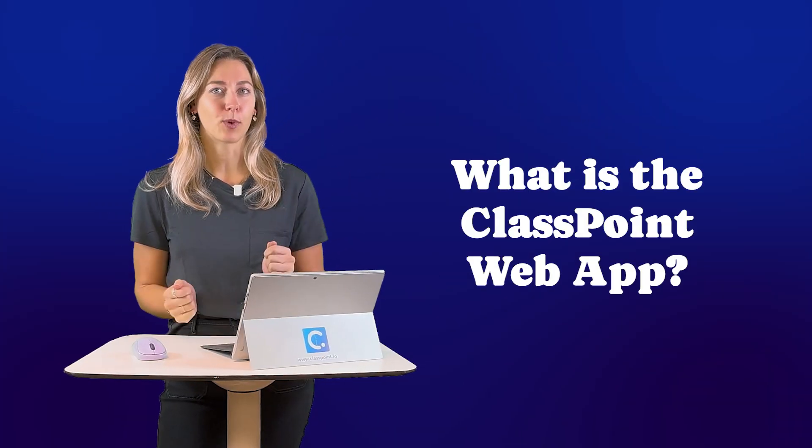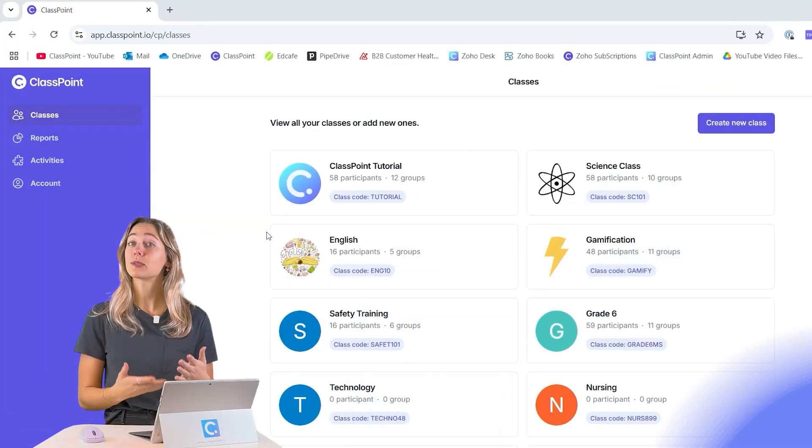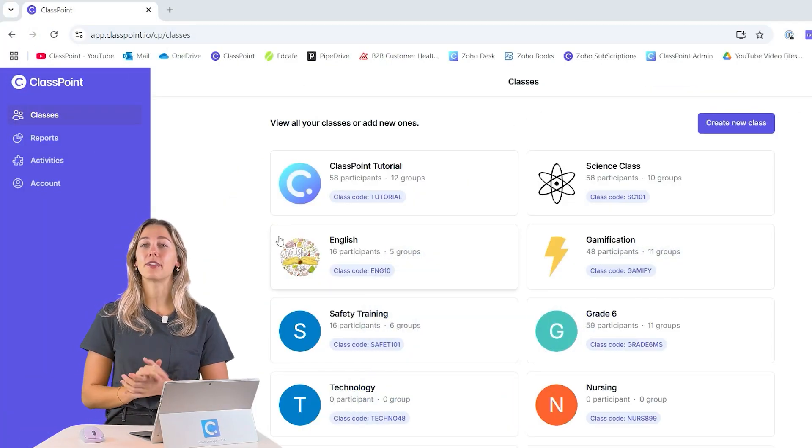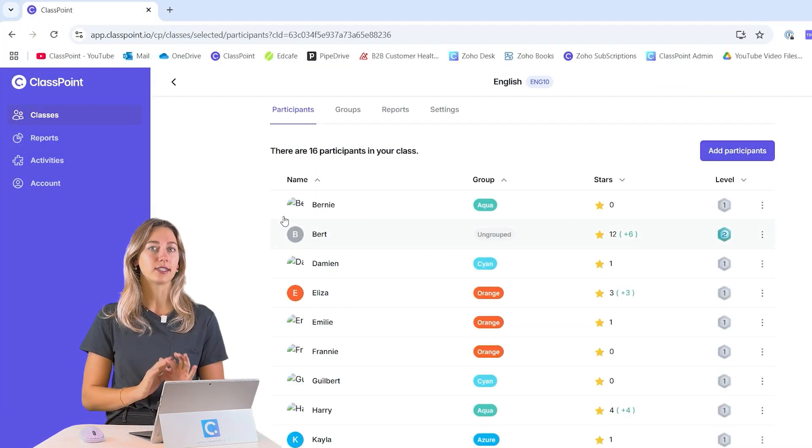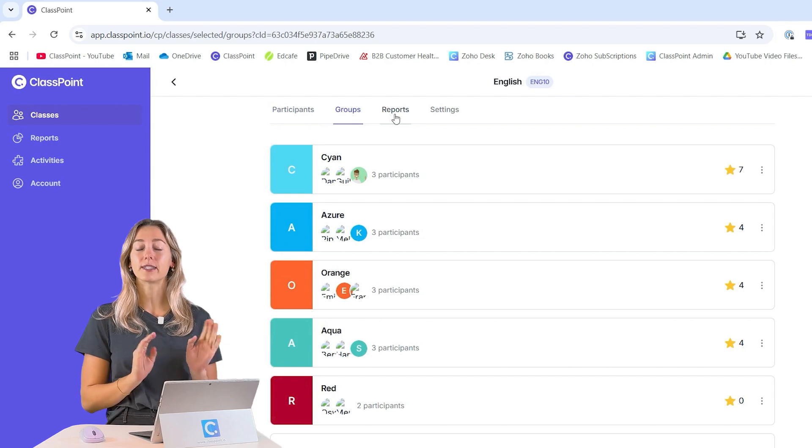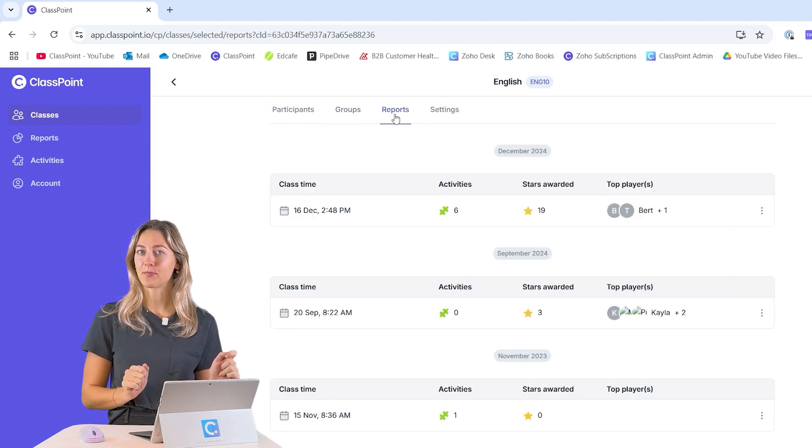So, what is the ClassPoint web app? ClassPoint's web app provides quick and convenient access to essential classroom information on any device at any time.